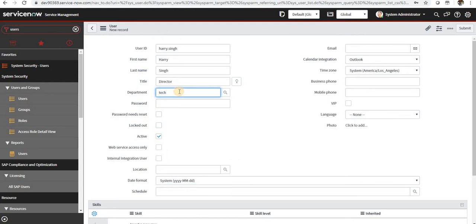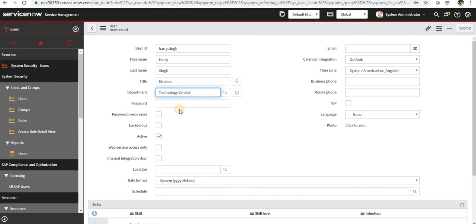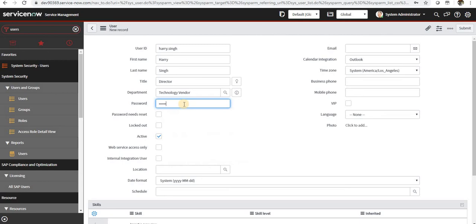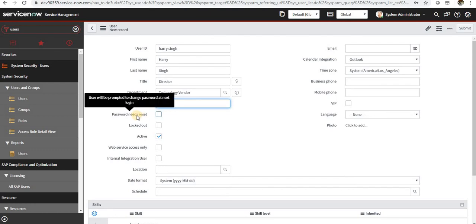If we want to set a password default password for them, we can do it from here. I'm doing this as welcome at the rate one two three right now.